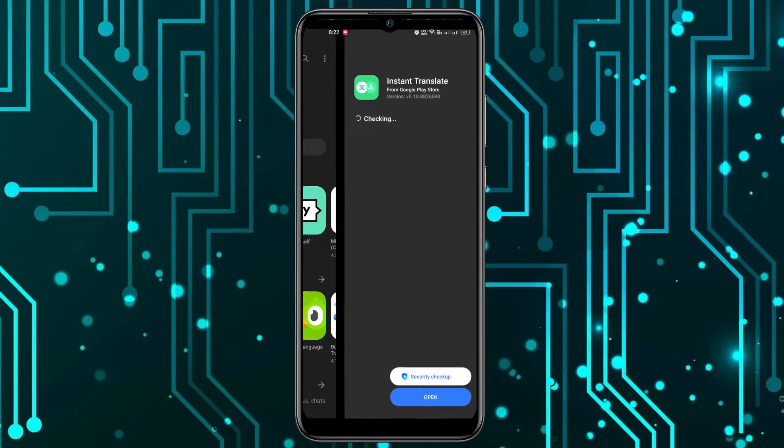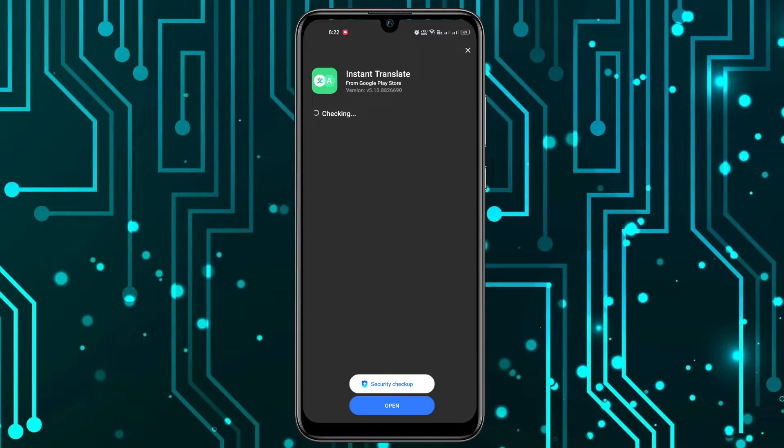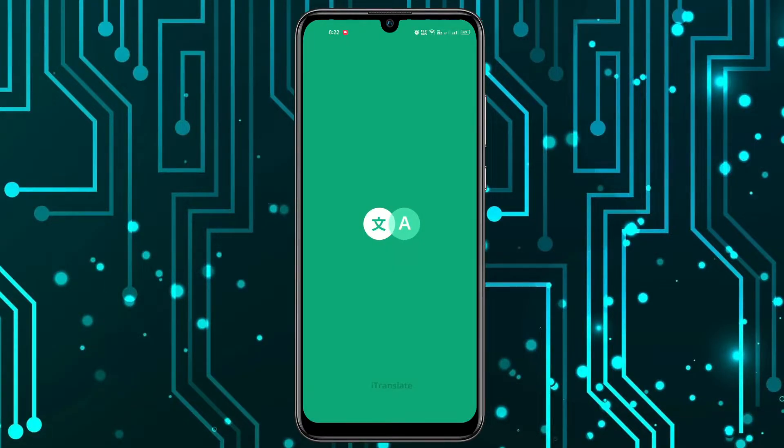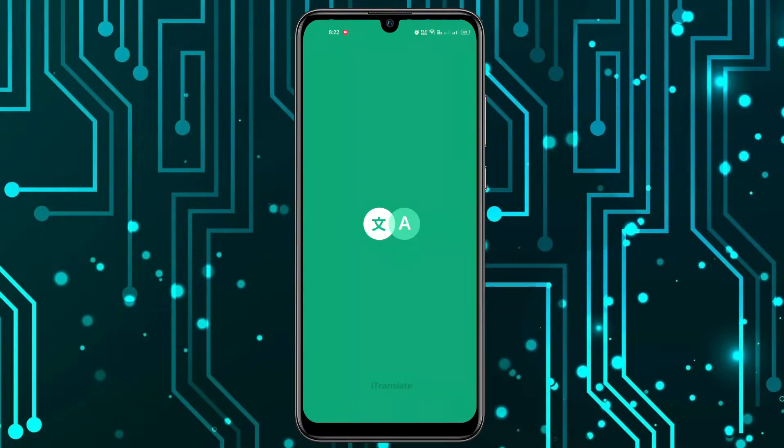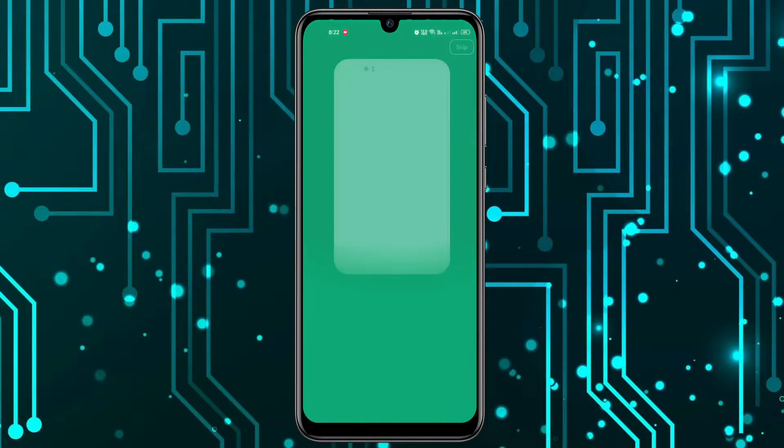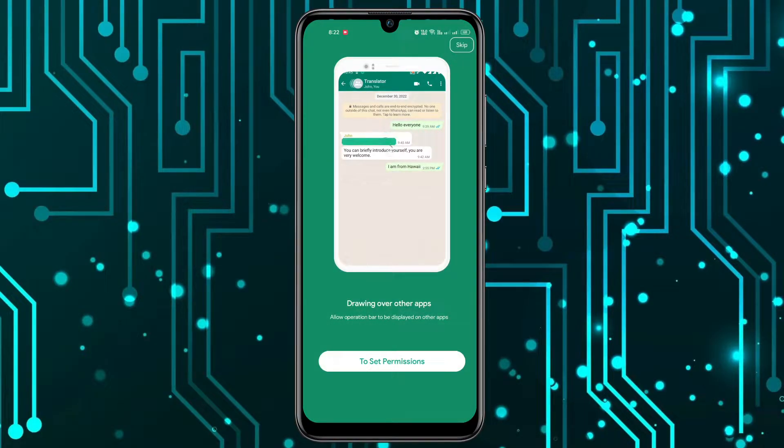Once the app is installed, you can open it. We'll have to give it some permissions, so I'll click on Set Permissions.